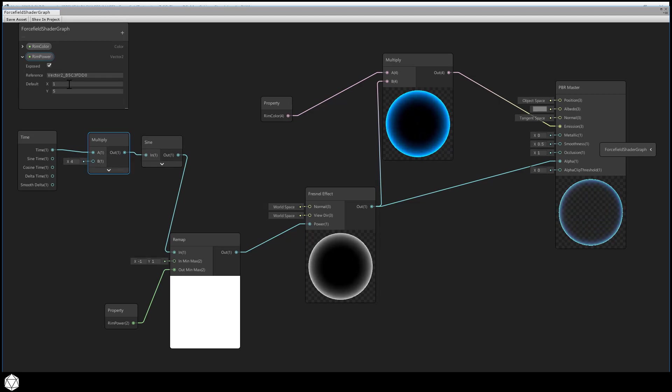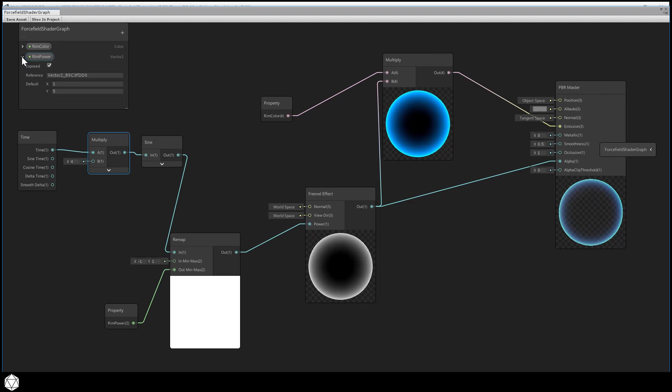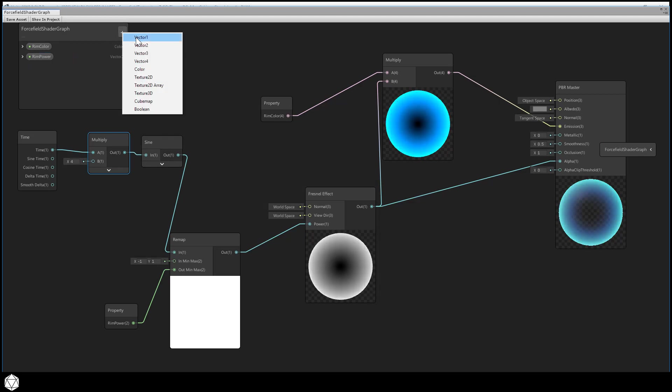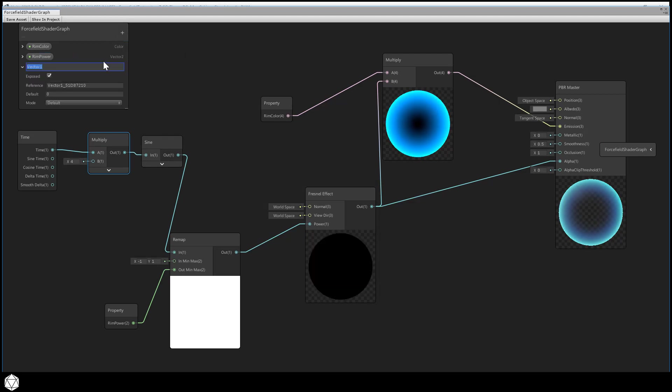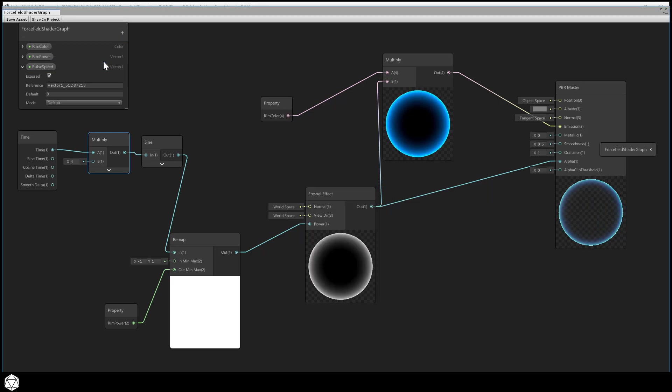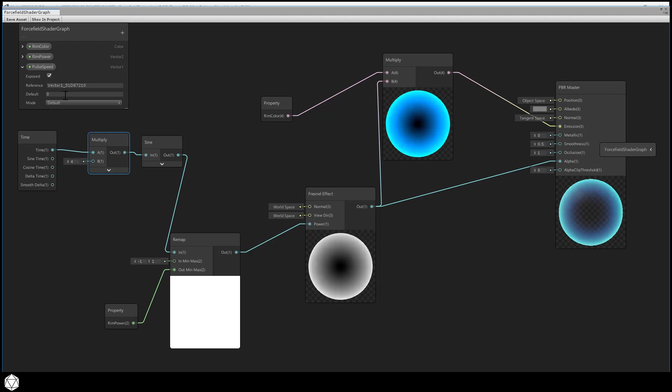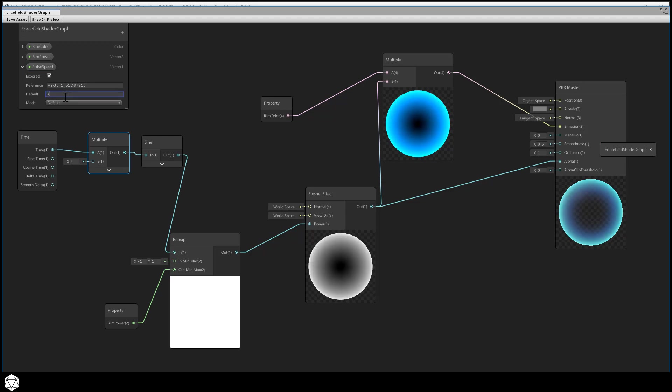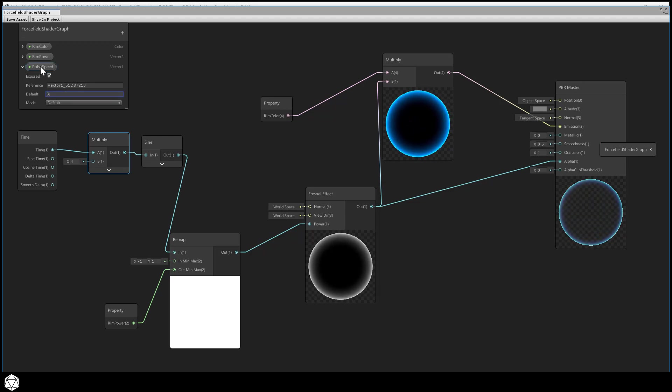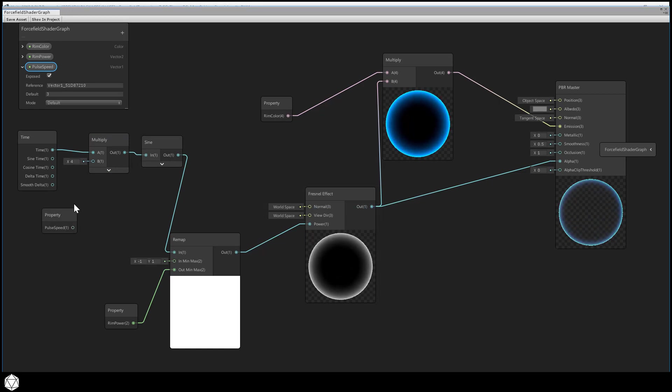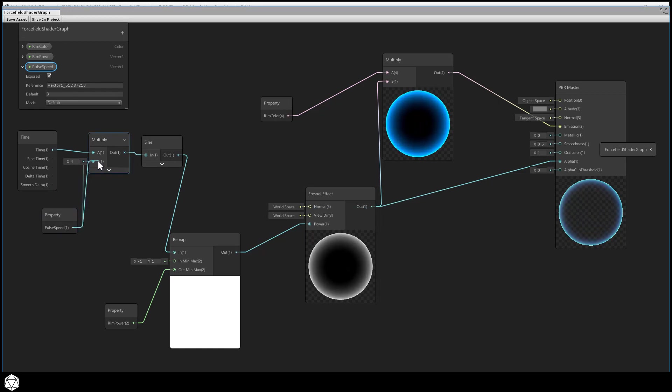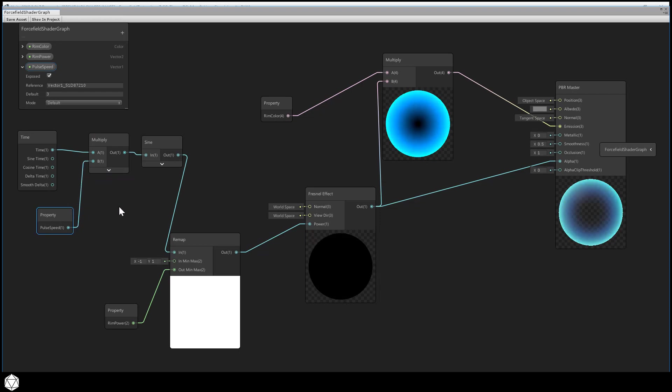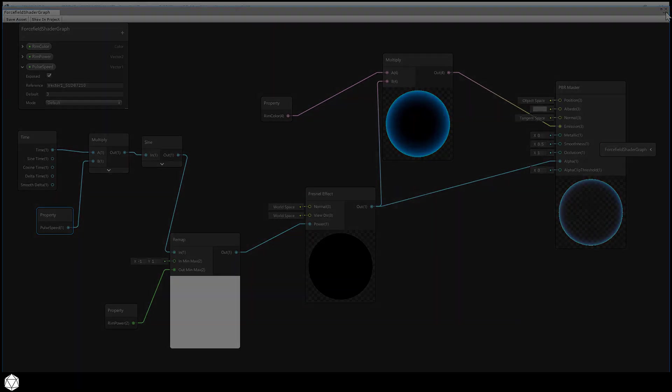To make this a little more user accessible, we can add a vector1 property to the blackboard. So plus vector1, and we'll call this property pulse speed, and we'll default it to a value of three. Then we can drop this into the work area and make the output of pulse speed feed right into the multiply node. Okay, pretty cool. You can already see the effect in the preview windows. Our glow can now change how fast it pulses with just this single control. Save your shader graph asset, and let's go back to the editor.